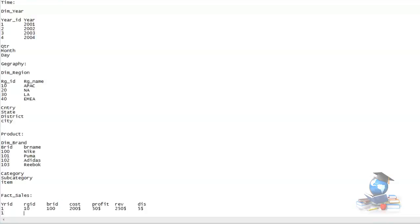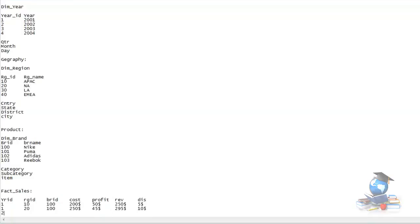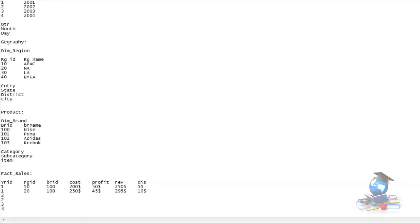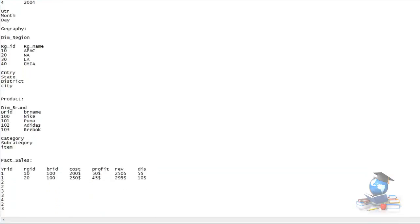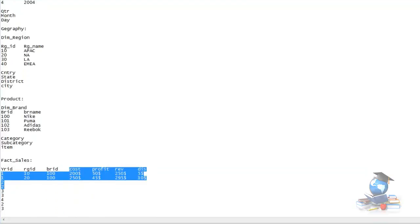So next, you have the same year_id for a different region, same brand - it may be 250 dollars cost, 50 dollars profit, maybe 295 revenue, and you gave 10 dollars discount there. So the data in the fact table will always repeat. It will have all the measures inside it - these are measures, these are the KPIs, these are the numbers.